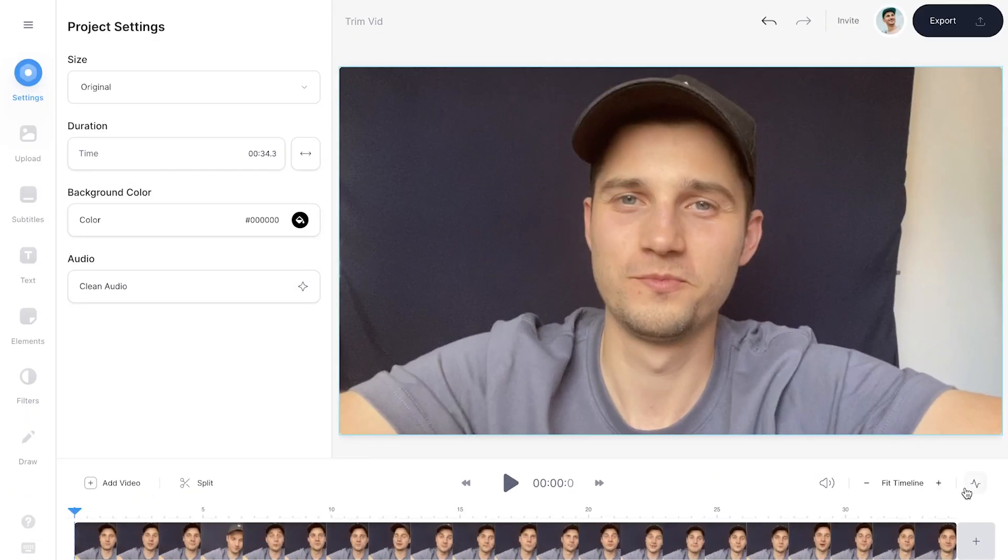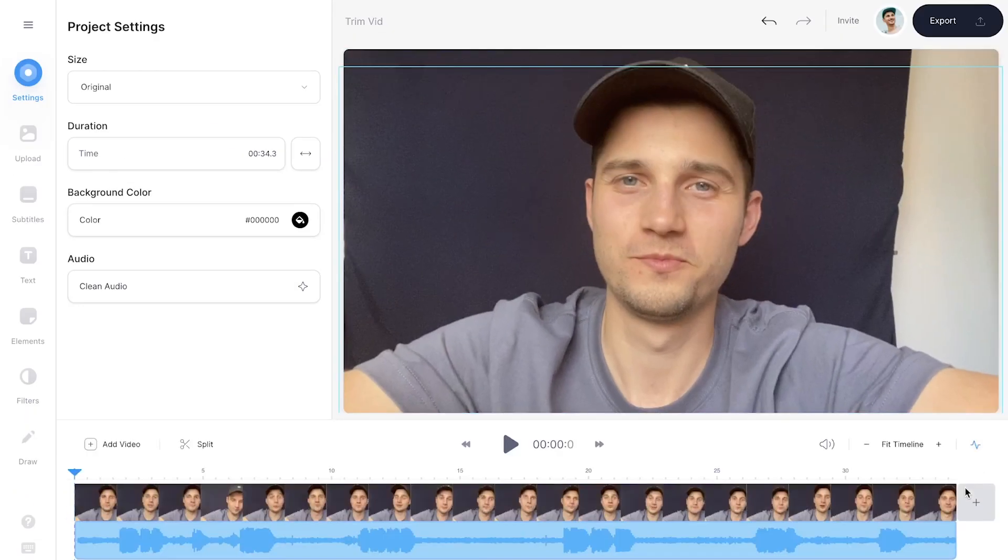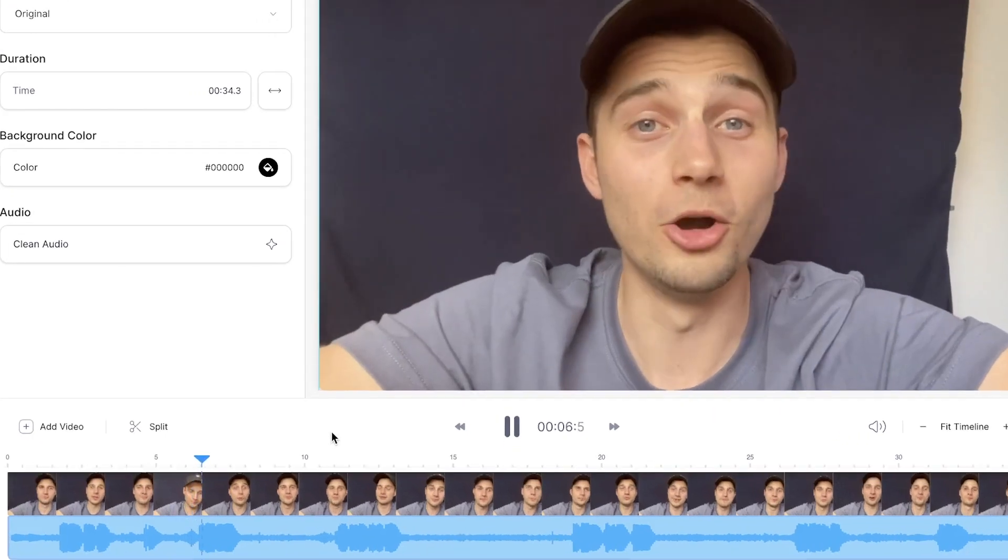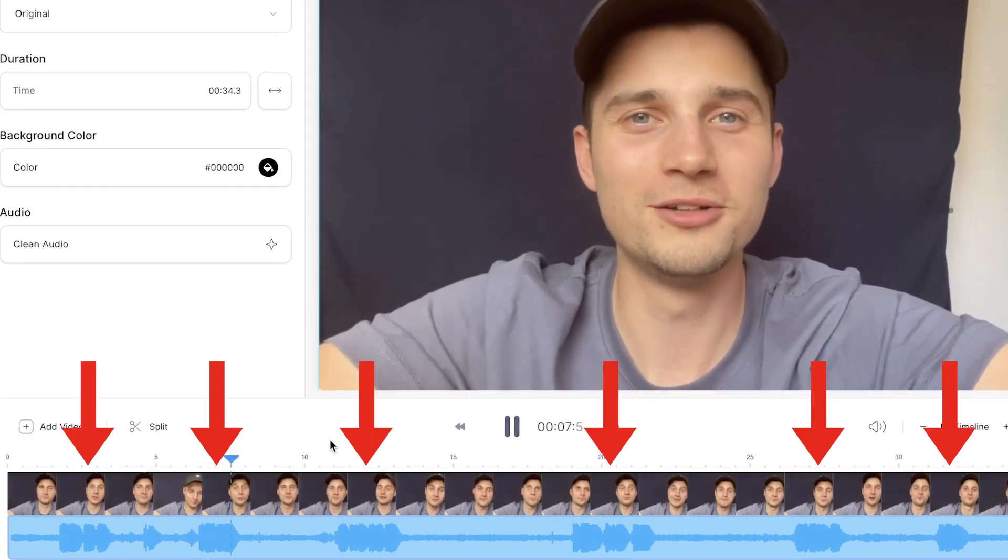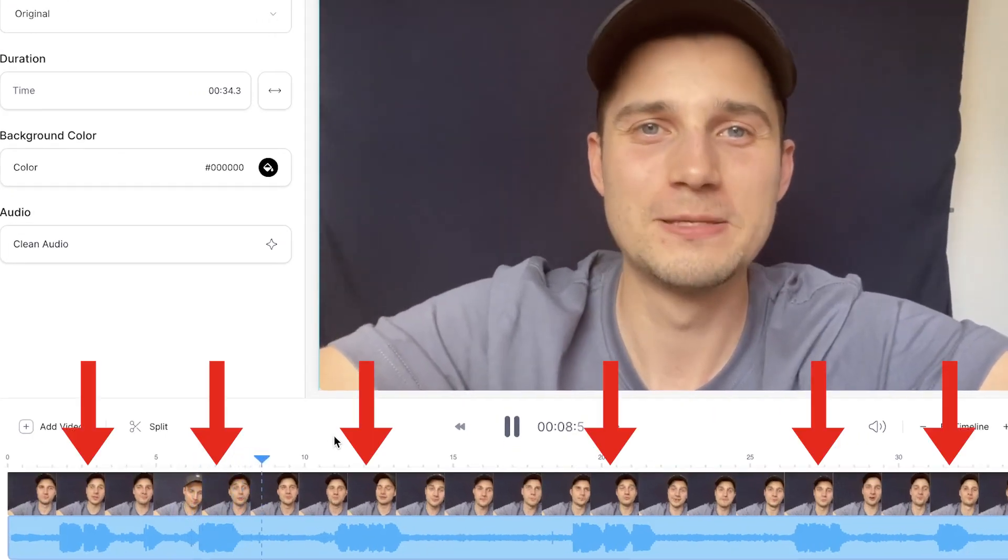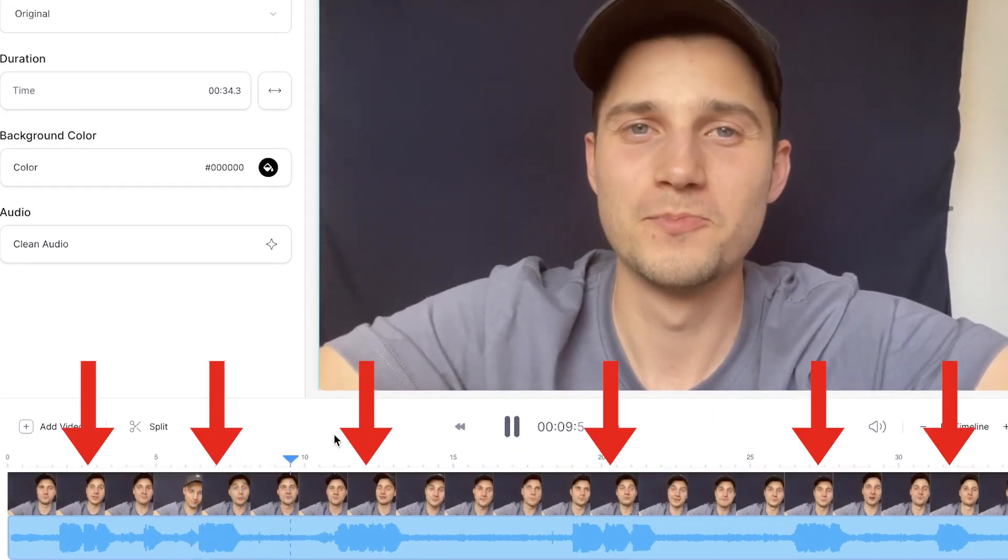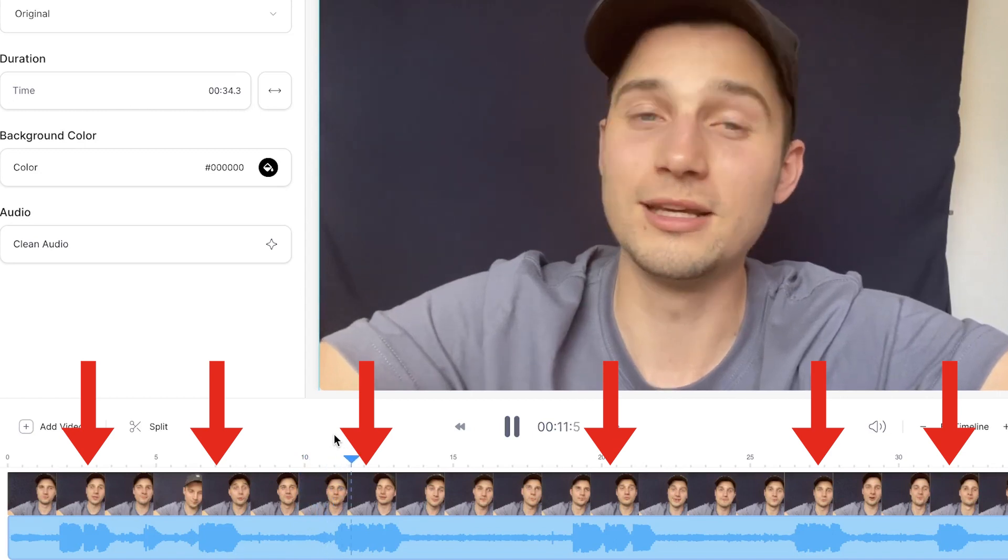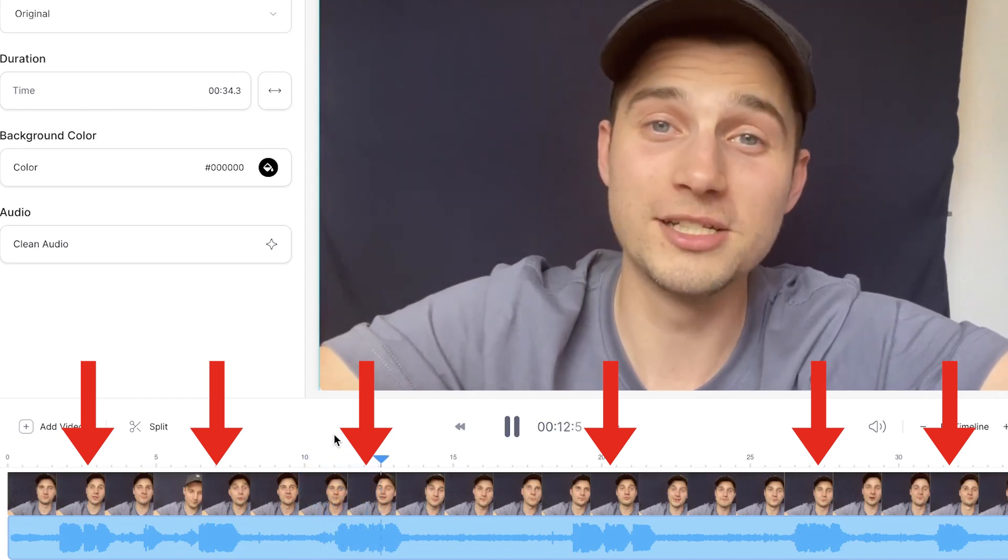So first thing we do is click on the sound wave button on the right to see the audio of the video in the bottom timeline. The audio waves that are relatively bigger or stand out usually indicate the talking parts of the video. This will help us trim the video for the relevant bits.